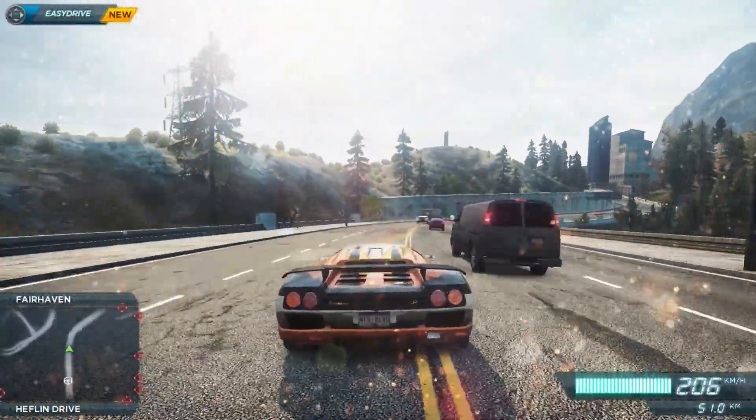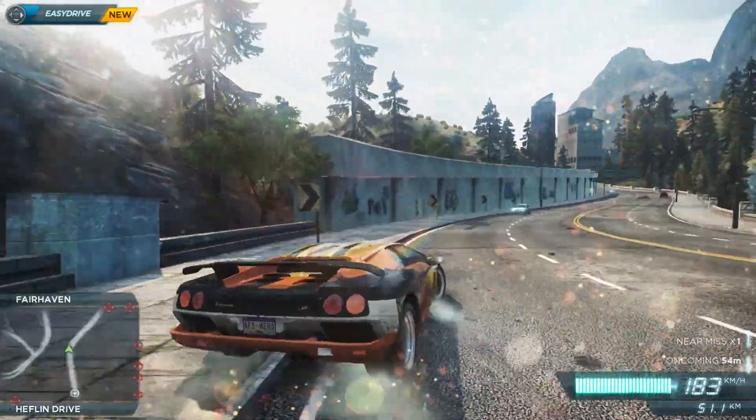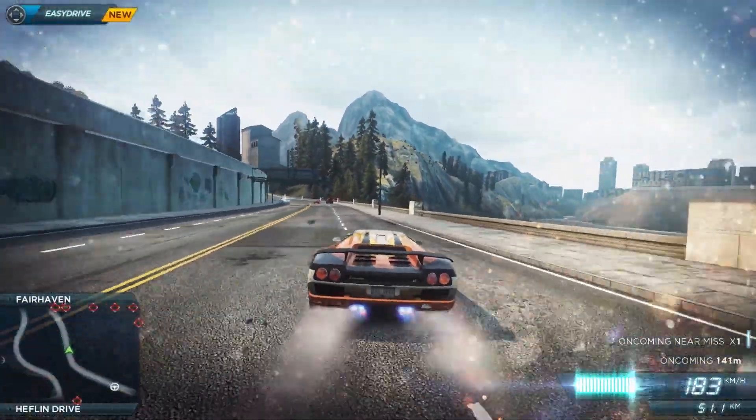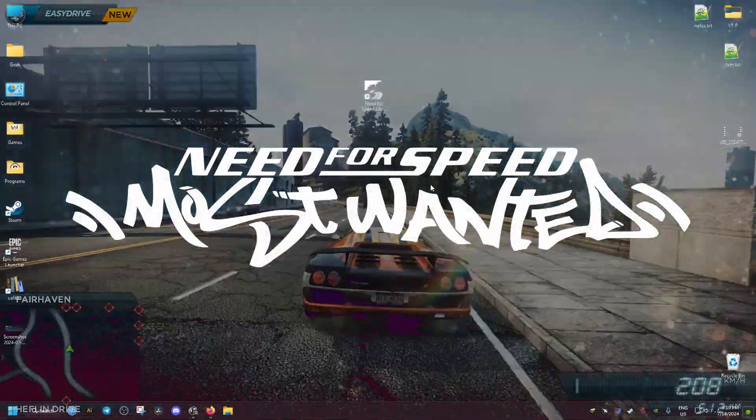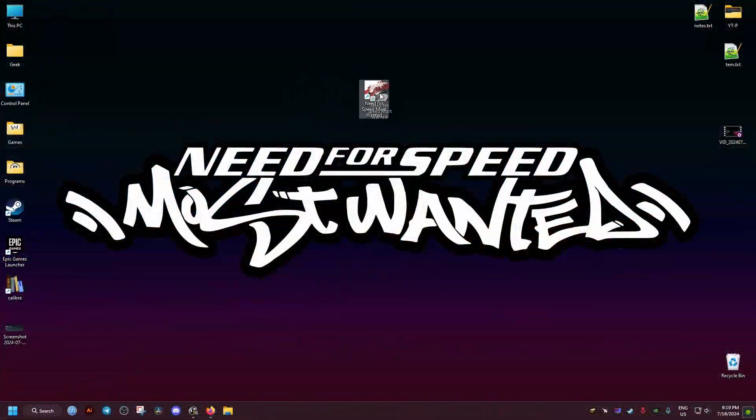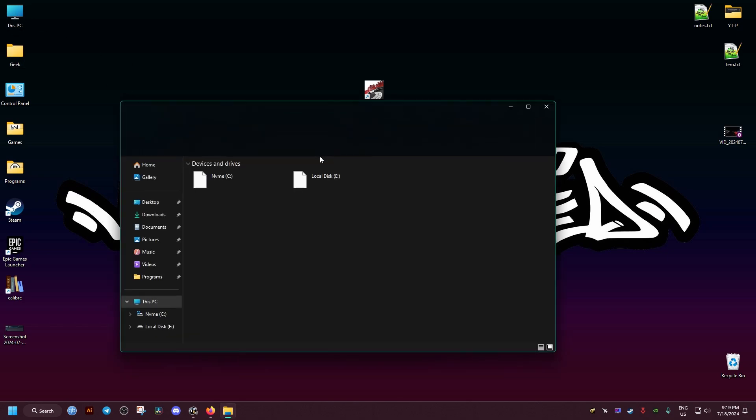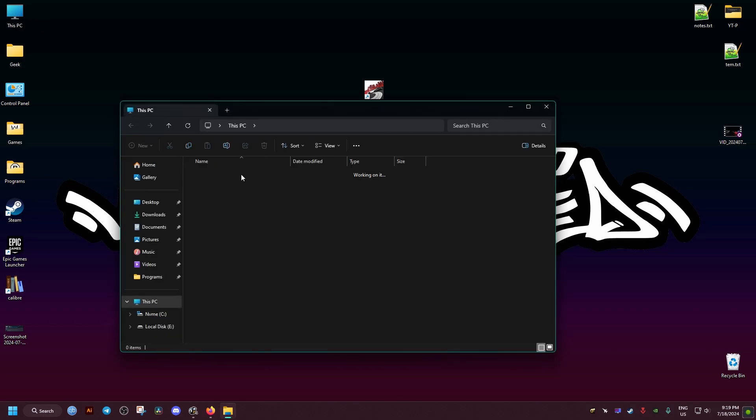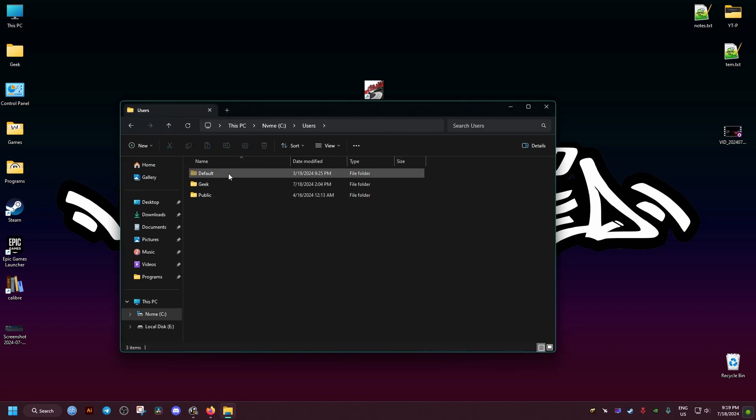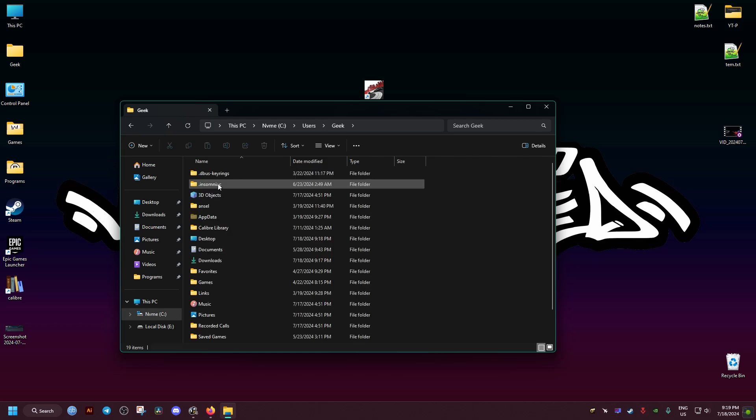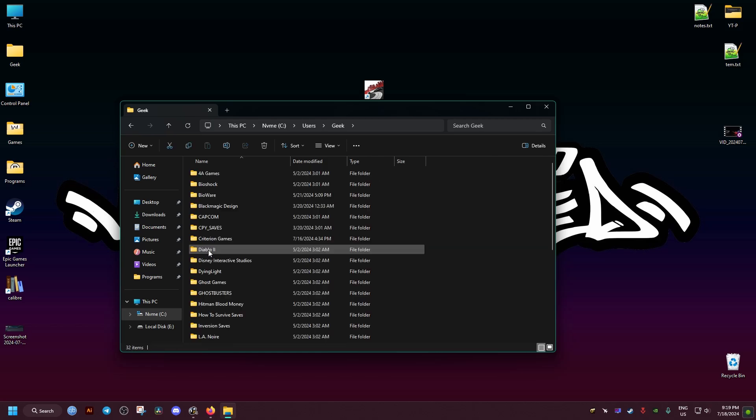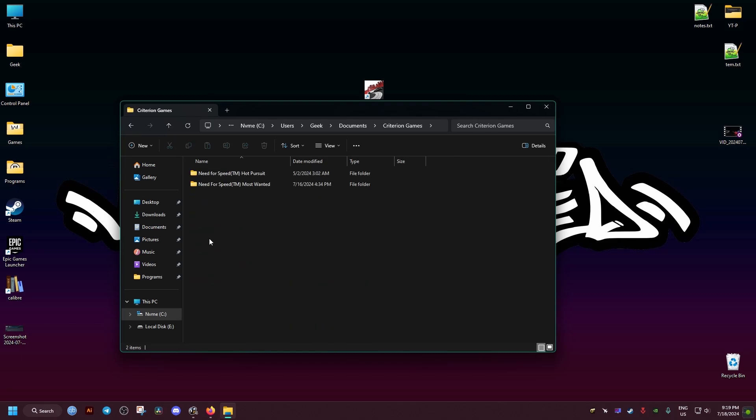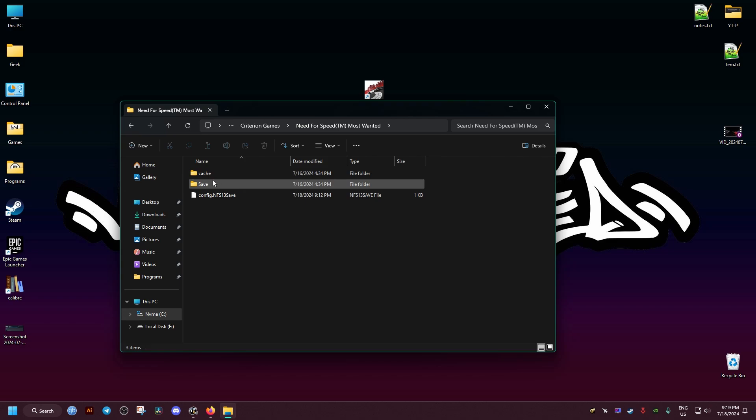To fix this issue, we go to This PC, then to the C drive Users folder, then the username we have, then Documents. Inside it we find this folder right here for Need for Speed Most Wanted.